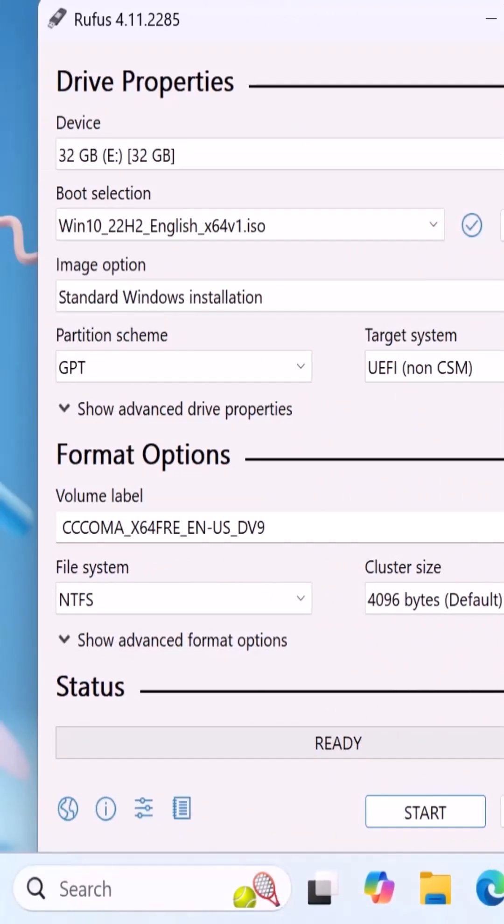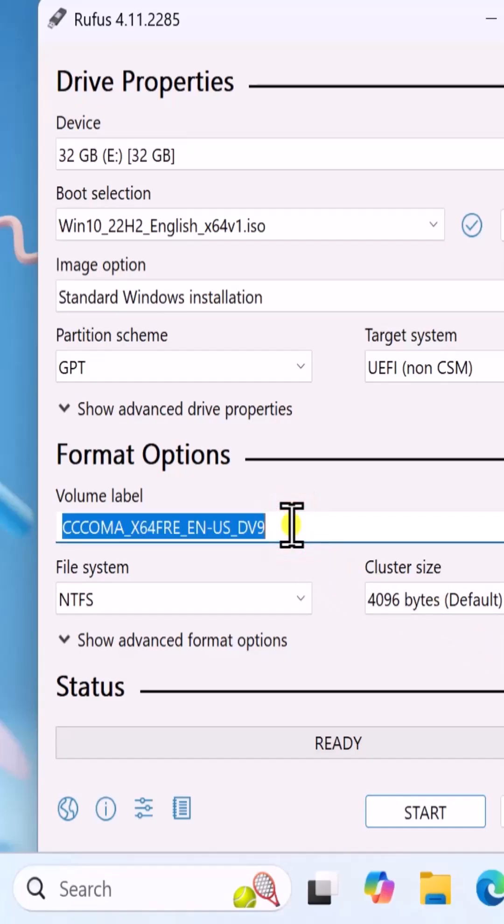you can leave the rest of the options as they are. As you can see, the volume label doesn't look so nice, so you can rename it.